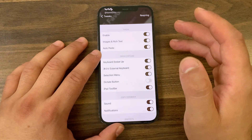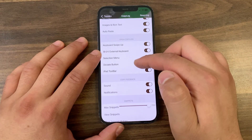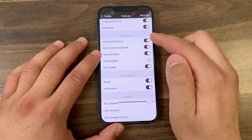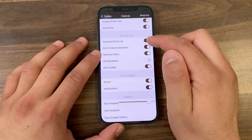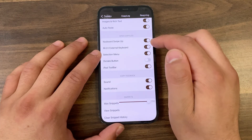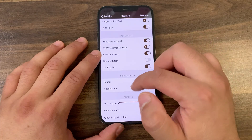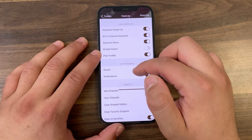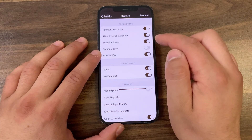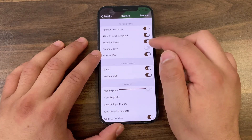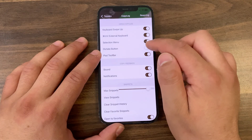With Auto Paste, you can automatically paste the item as-is. If you enable the Keyboard Swipe Up option, this will allow you to open the clipboard manager just by swiping the keyboard up. With the External Keyboard option, you can enable it to work with an external keyboard as well. If you enable Selection Menu, you can access the clipboard manager easily from the selection menu.